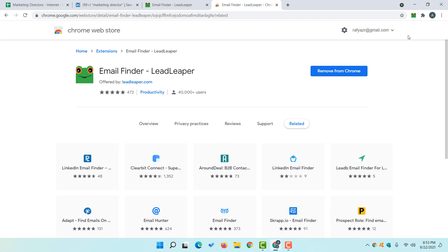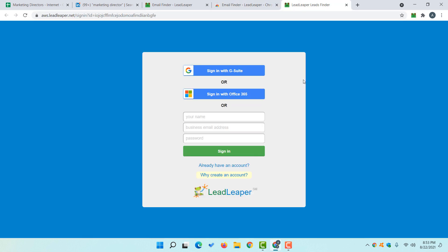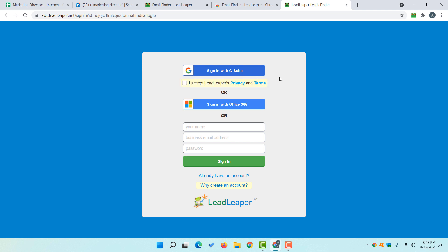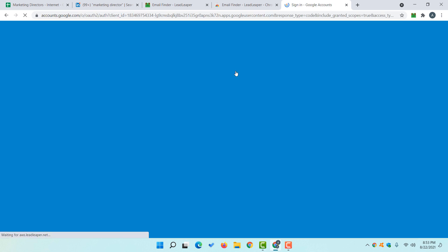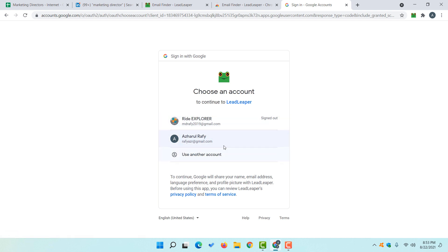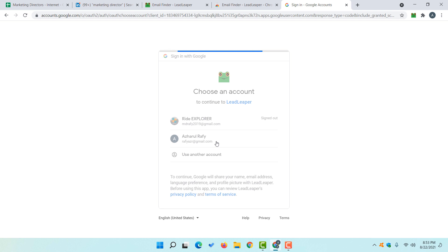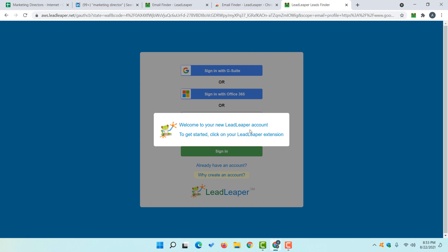After installing the tool, click on it and it will take you to a sign-up page. We need to create an account to use this tool. Click on 'Sign in with G Suite', accept Lead Leaper's privacy and terms, then sign in with G Suite again. It will populate your Gmail account details. Select your email address and it will take you to your new Lead Leaper account.